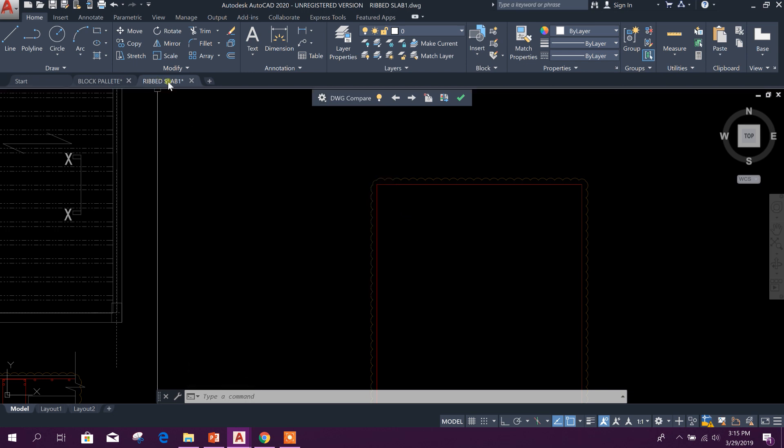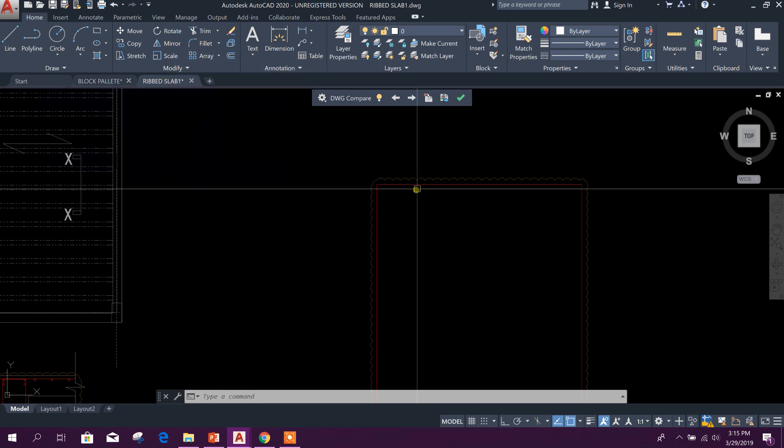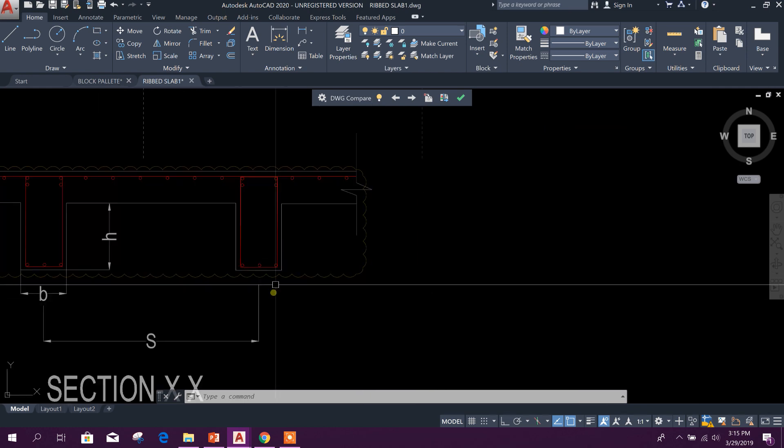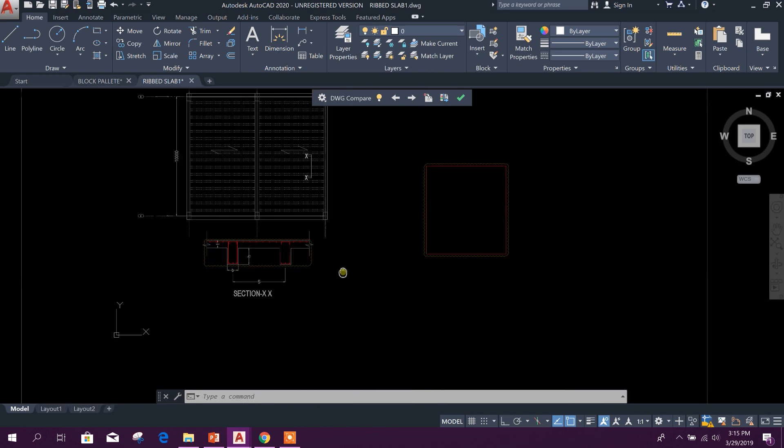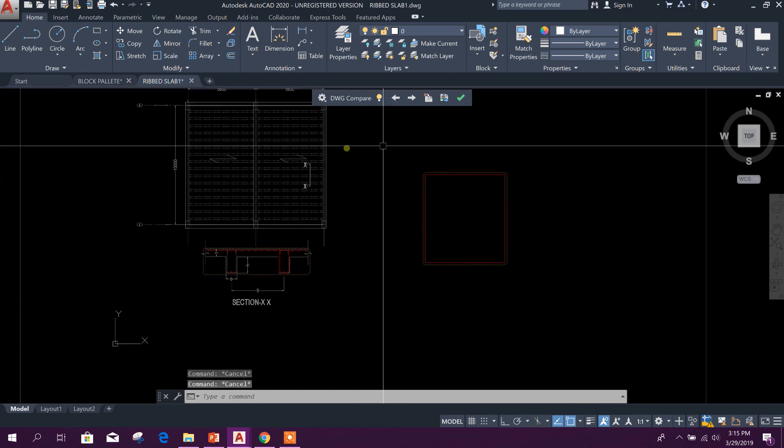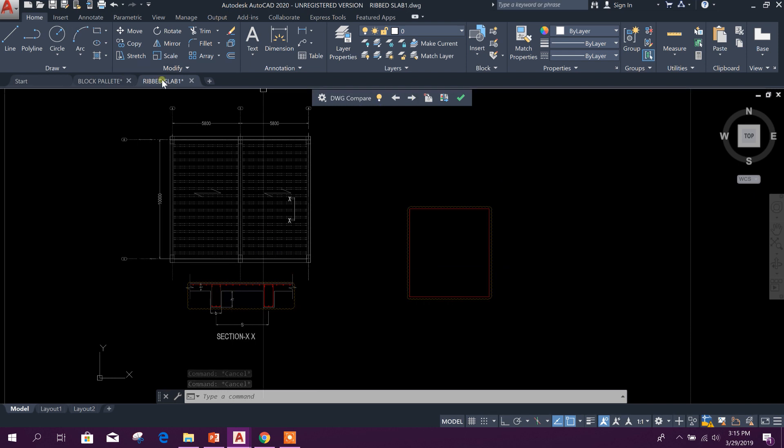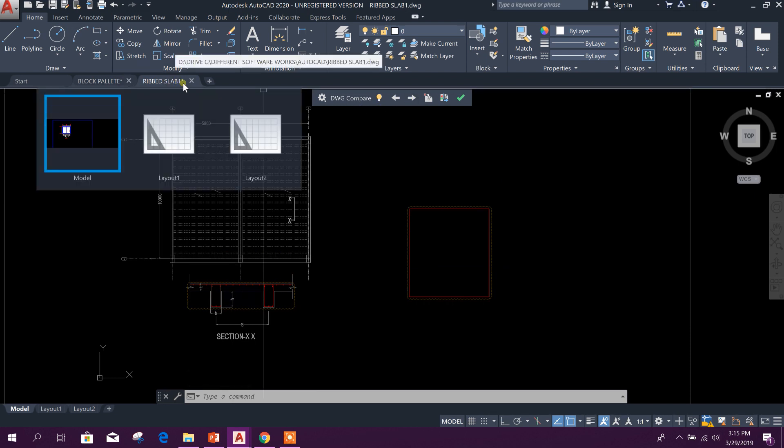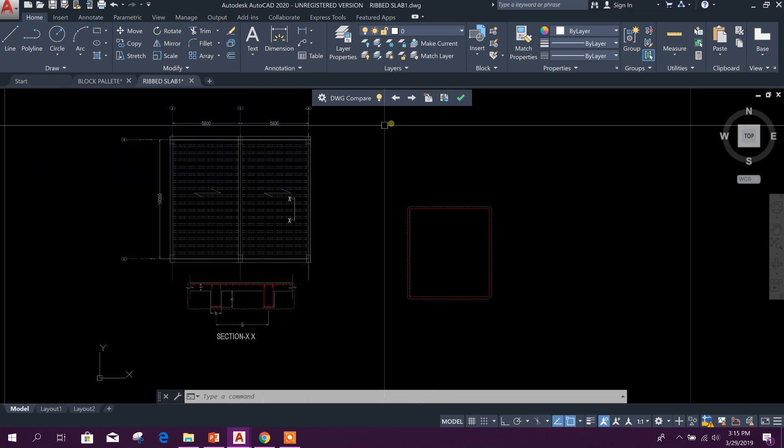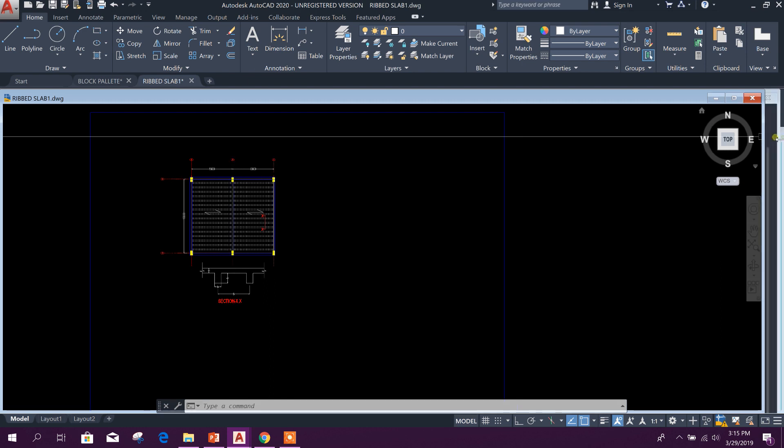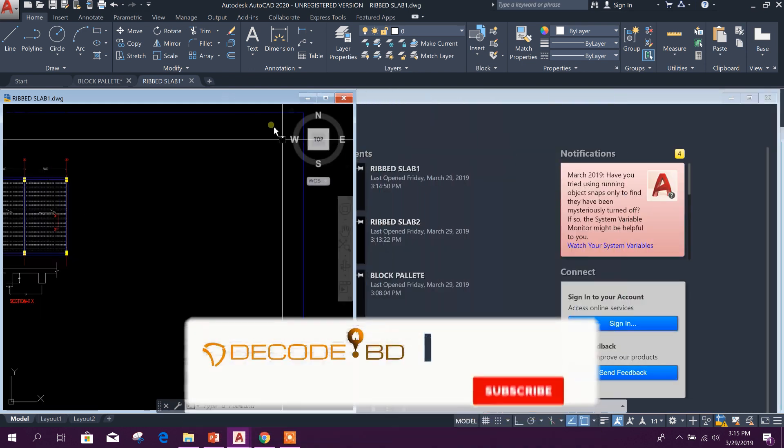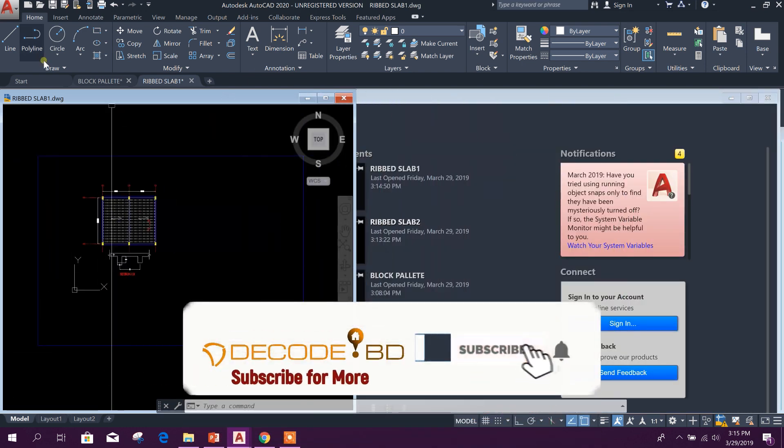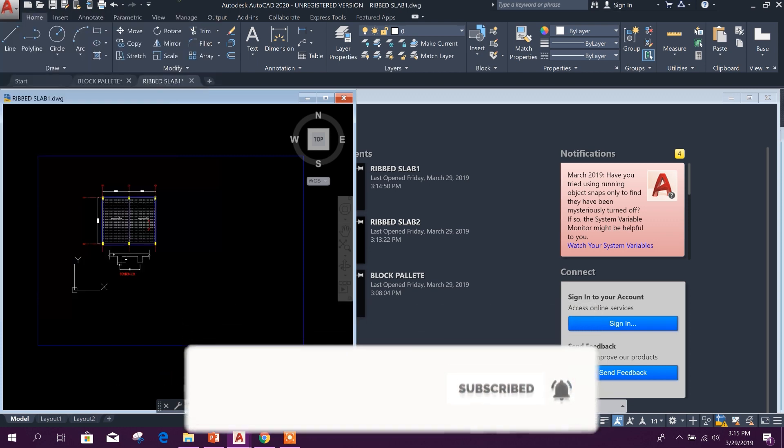In this drawing, Rev Slab 1 drawing, this object is not available and this object is not available, but in Rev Slab 2 version or Rev Slab 2 drawing, these objects are available.